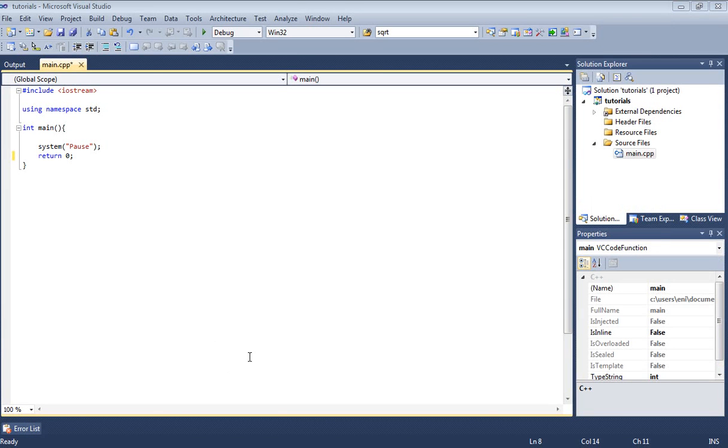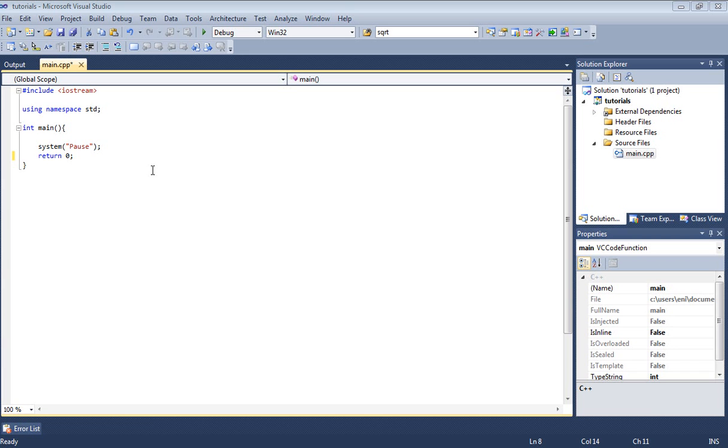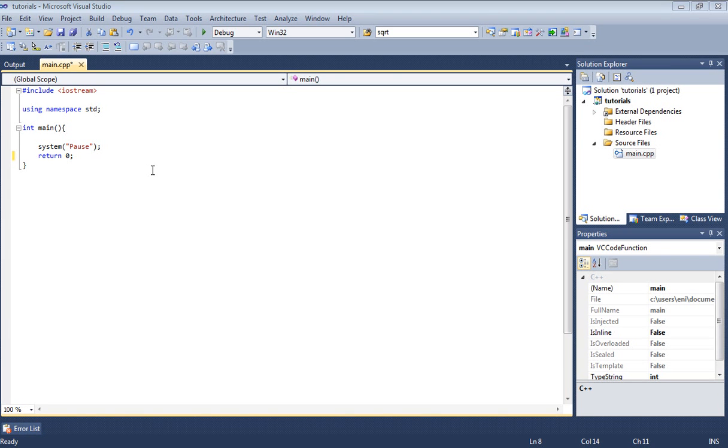Hello there guys and welcome to our 28th C++ tutorial. In this tutorial we're going to go ahead and talk about how to generate random numbers in C++ using some preprocessor directives and functions built in for us.